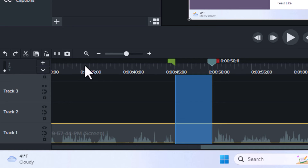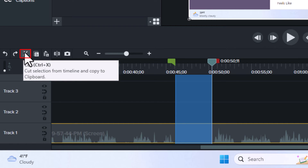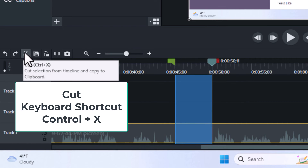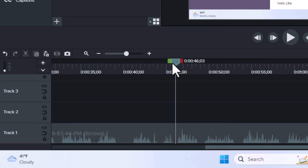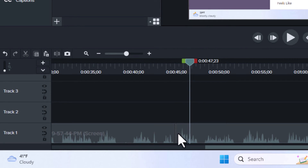Then all you need to do is go up here and click on the cut icon. If you put your mouse cursor over it, it says cut. The keyboard shortcut for cut is Control+X. I'm going to click on cut. Now, if I move my playhead, you can see where I've made my cut — it's a seamless cut in the video.